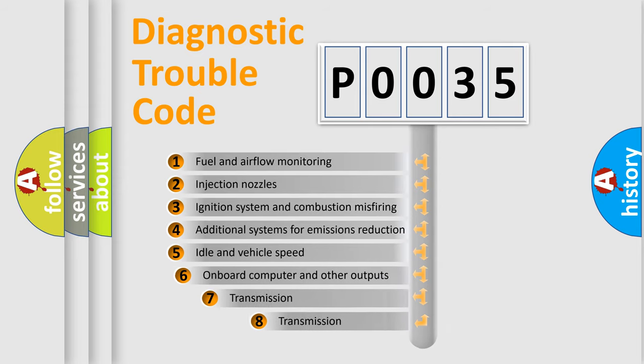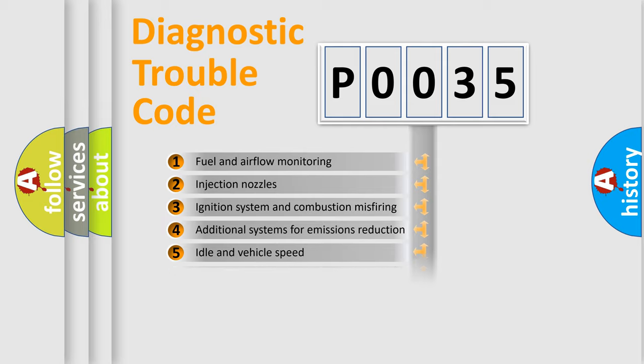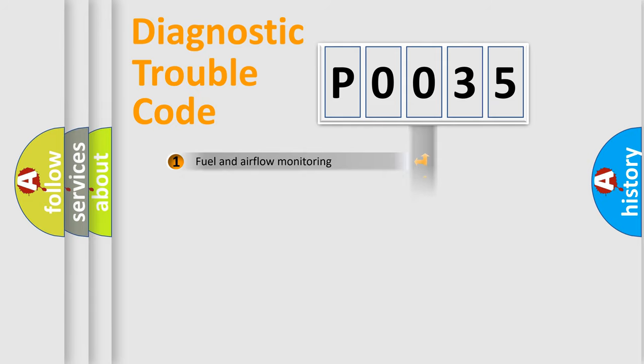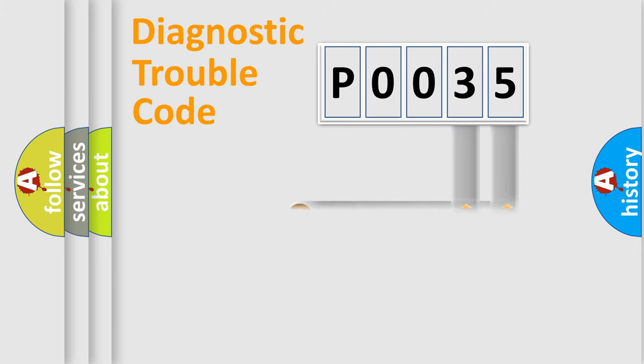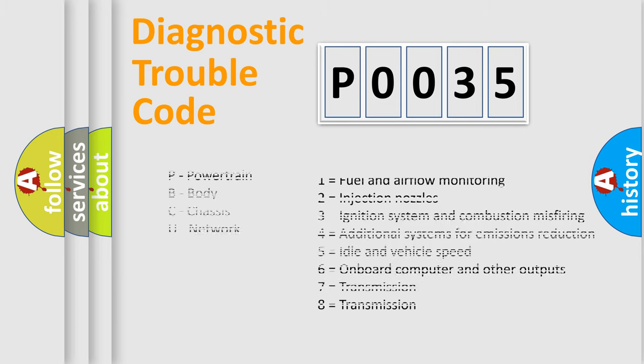The third character specifies a subset of errors. The distribution shown is valid only for the standardized DTC code. Only the last two characters define the specific fault of the group. Let's not forget that such a division is valid only if the second character code is expressed by the number zero.